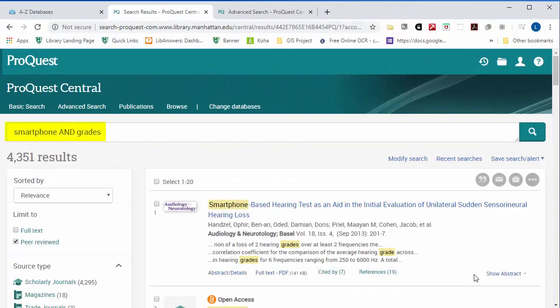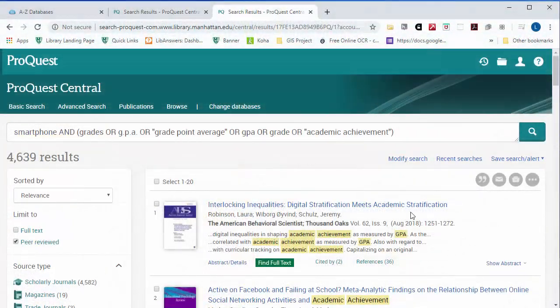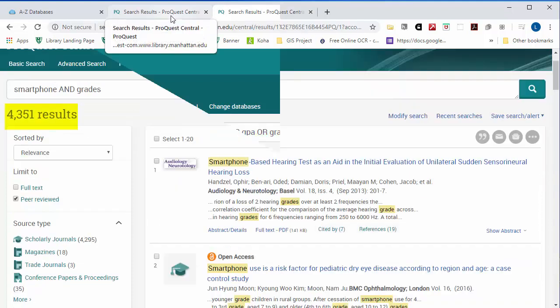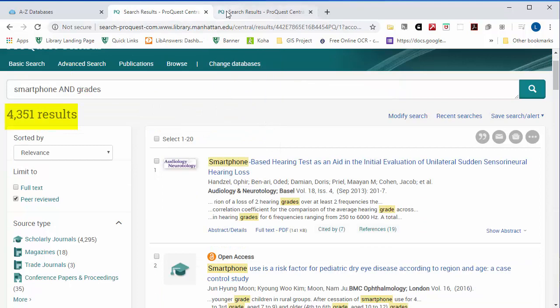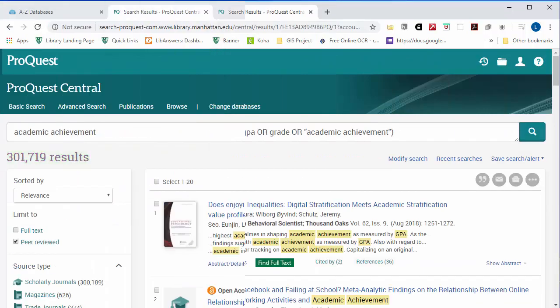So if you're getting fewer results, take all of those synonyms that you just brainstormed, connect them together with OR, and you'll be more sure that you're not losing relevant results because they said 'television' instead of 'TV.' You can see here that I'm getting more results when I phrase my search like this.